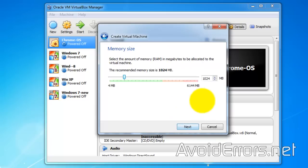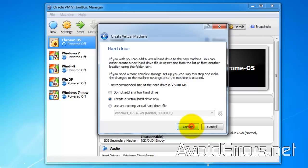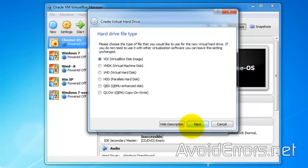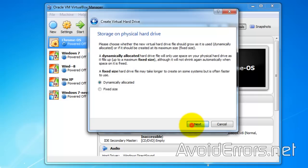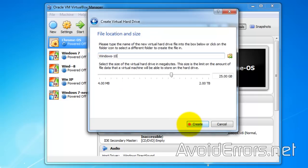Here, select your memory size. I'll leave it default — 1 gig. Next. Create a virtual hard drive now. VirtualBox disk image. Dynamically allocated. You can leave it default and click on Create.